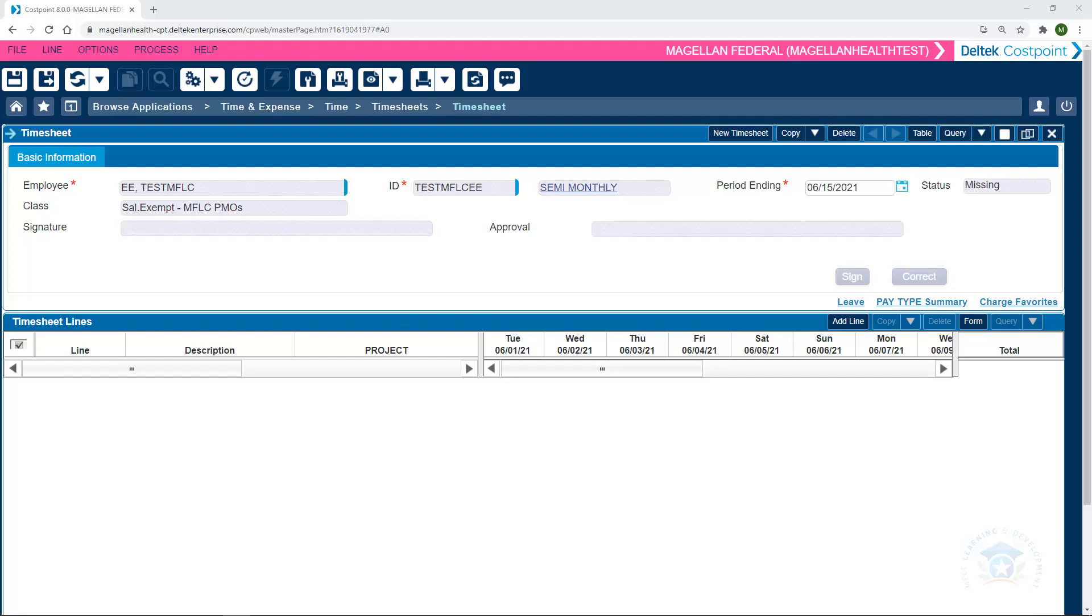And now we've arrived on our timesheet. Now for practice purposes, this timesheet occurs in early June. Your timesheet will reflect a very different date in the future and not in the past. So our period ending area over here says 6-15-2021. That's because we're working on a fictitious timesheet, but you should be sure that you are in the correct period ending column.